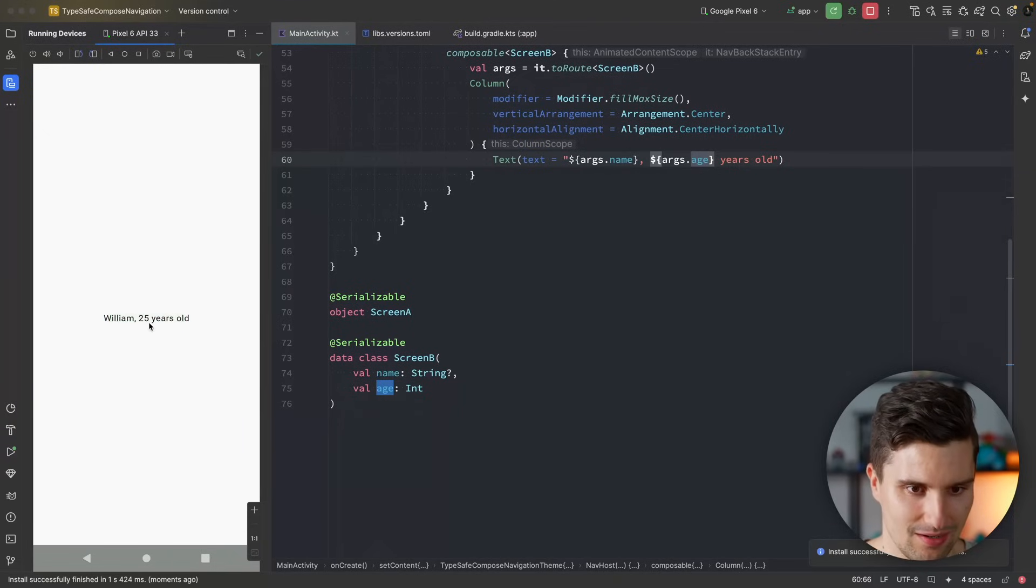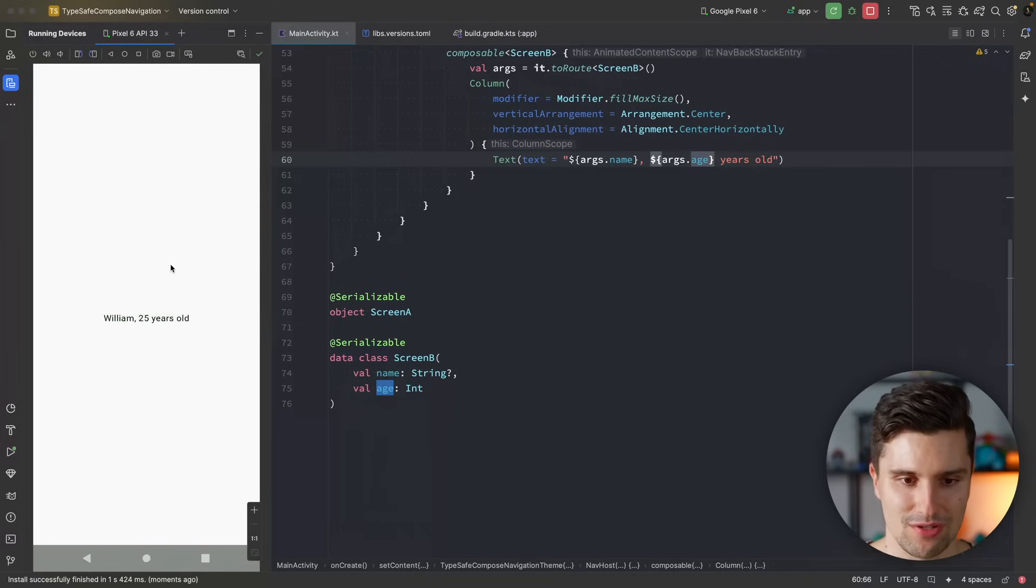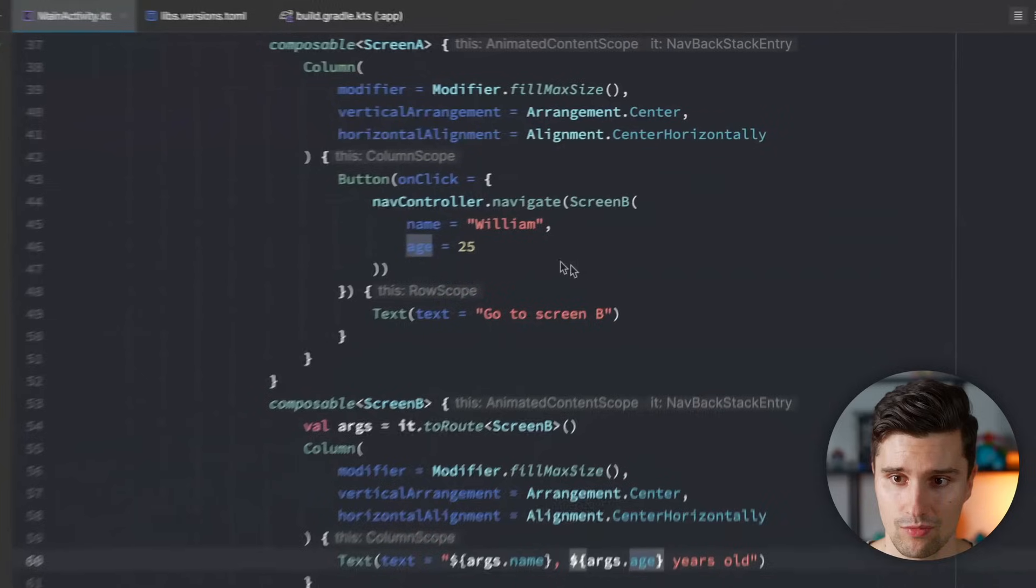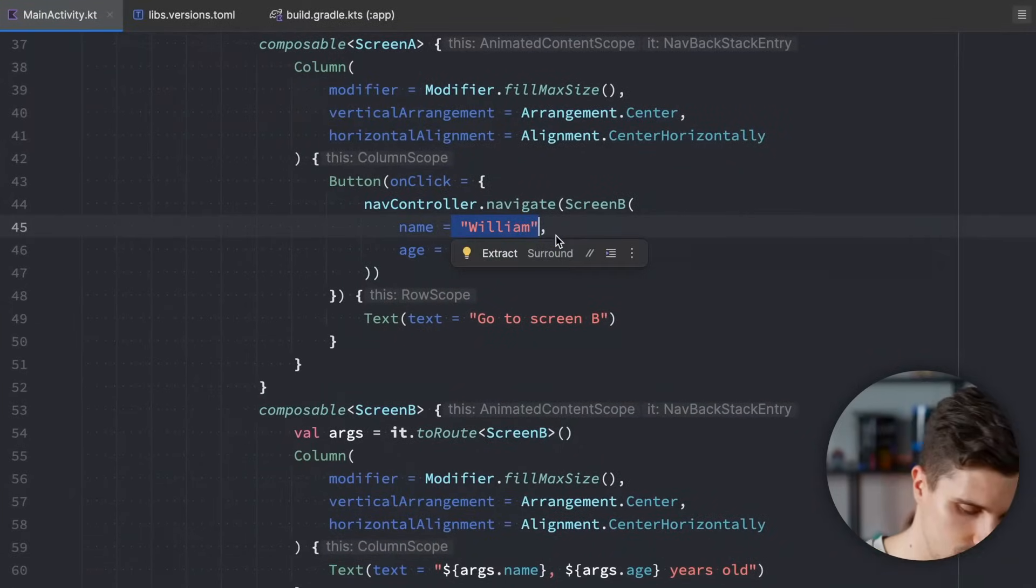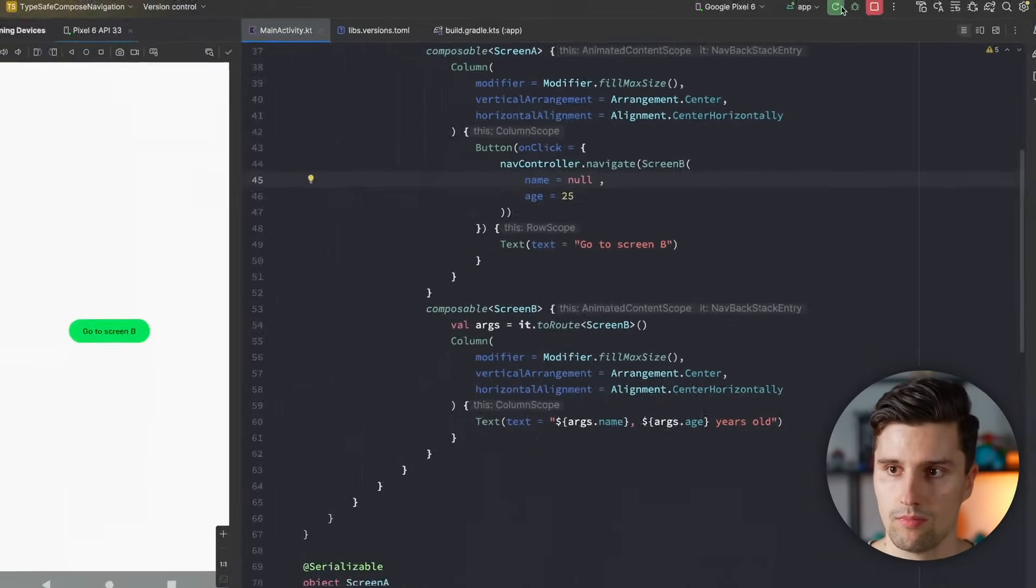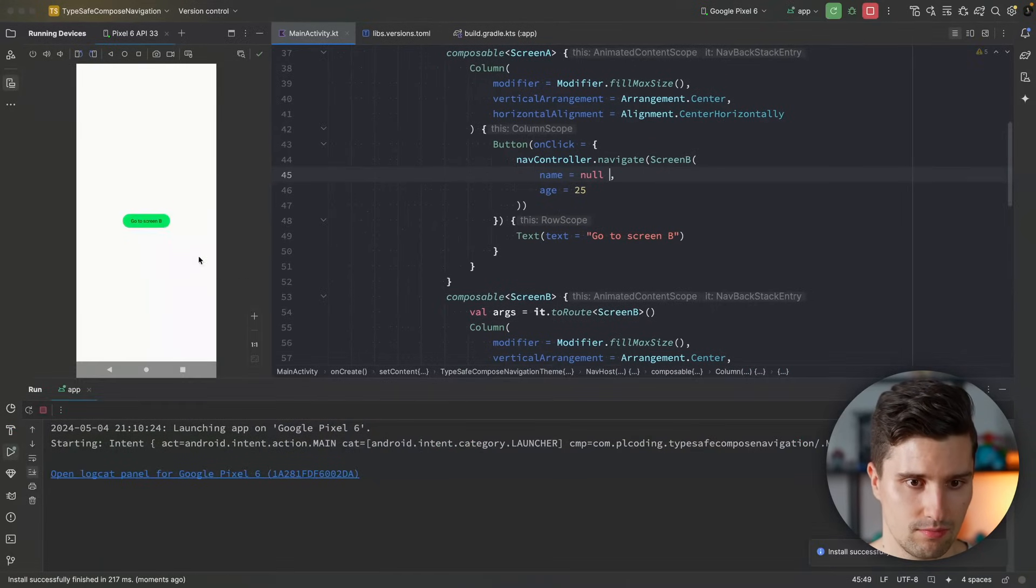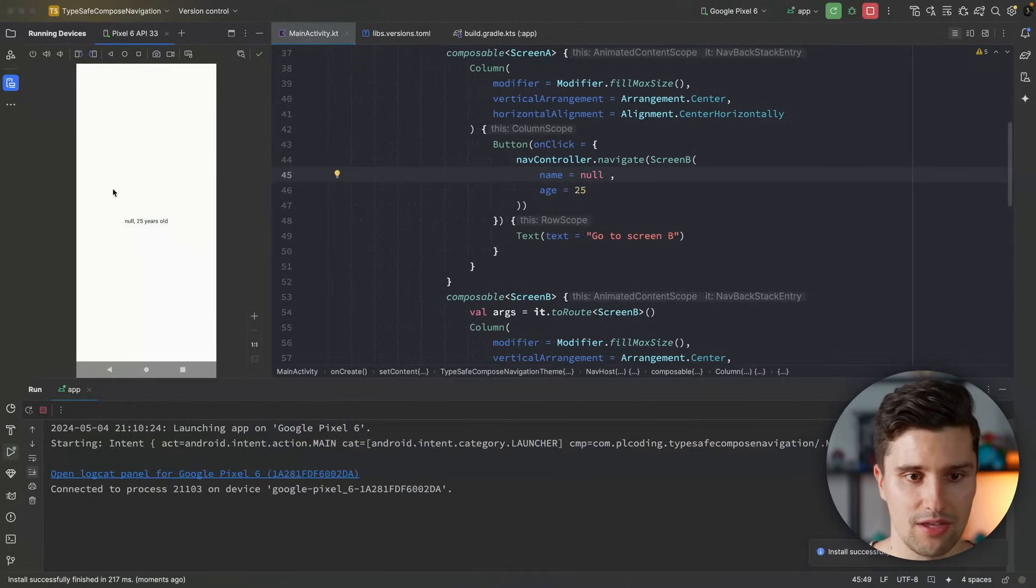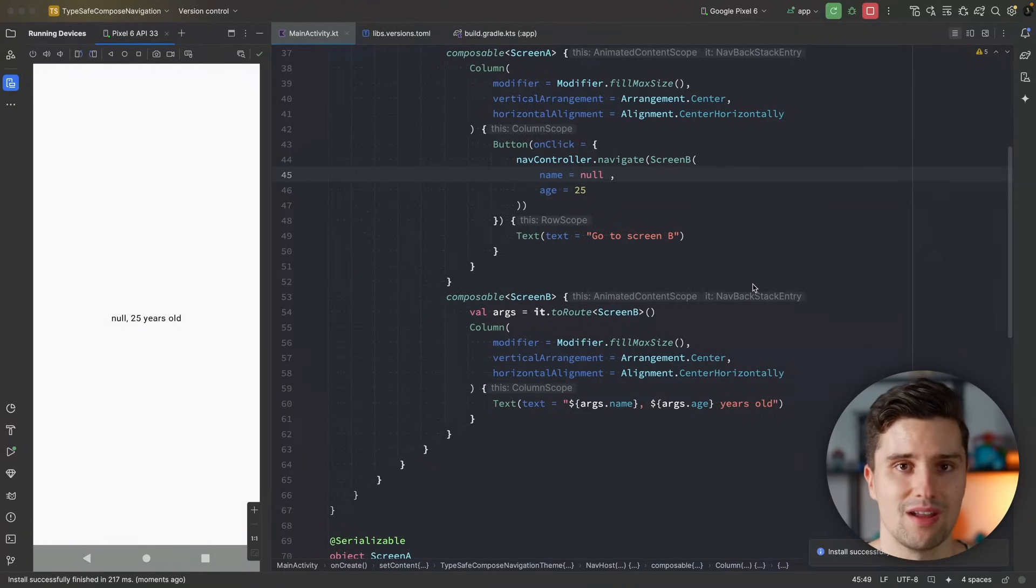Let's take a look. Go to screen B. There we go. William, 25 years old. If we want to use an optional argument for the name, we can just pass null, relaunch this, go to screen B, and then we don't have the name argument there. We just print null. Isn't that cool? Isn't that so much easier?